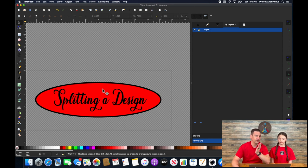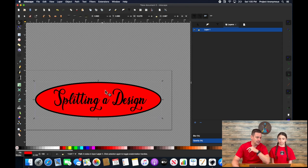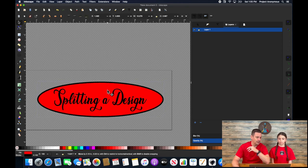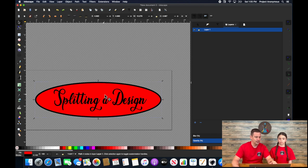But what if your design has a background like this? This is one single shape and it's not cut in half, but we'll show you an easy way to cut it in half.